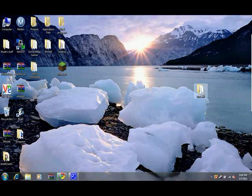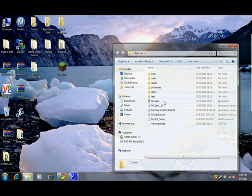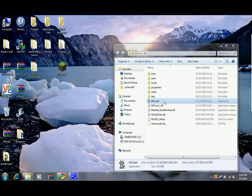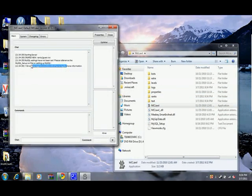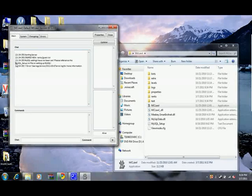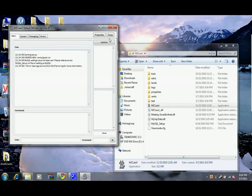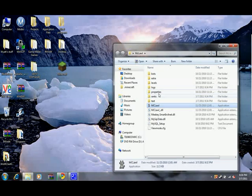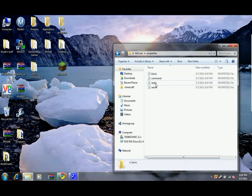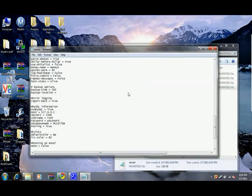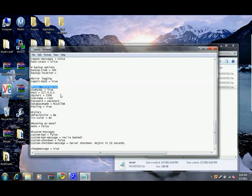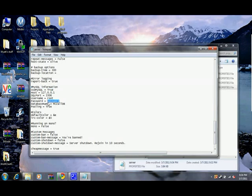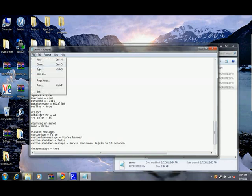Now we'll go to MCLaw. Let's just run it. It says there's an error - there's no MySQL setup. So we go to properties, server, and scroll down to MySQL information. Keep everything the same. We just want to change the password to 12345. We're going to save that.